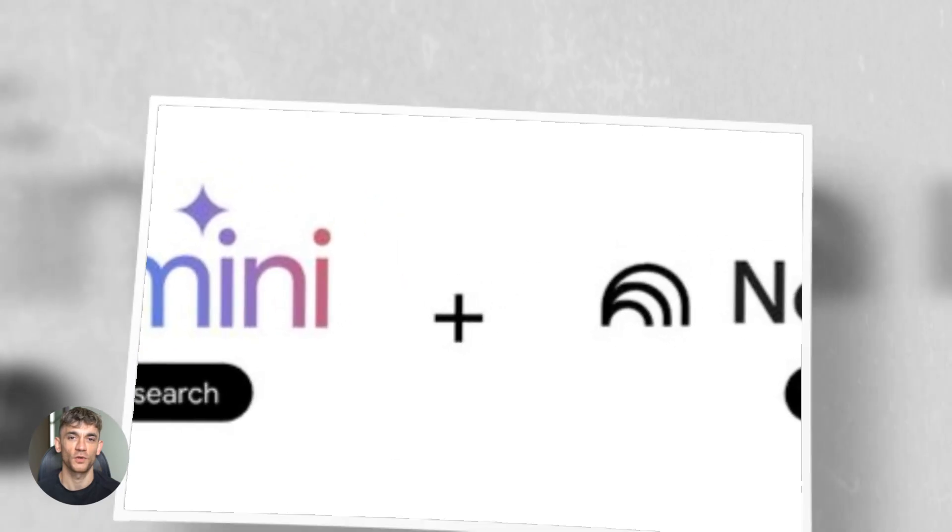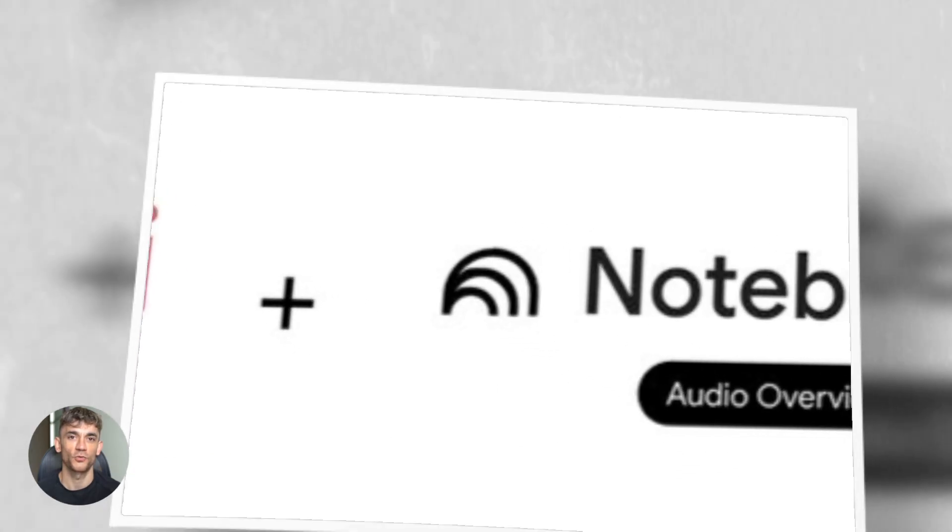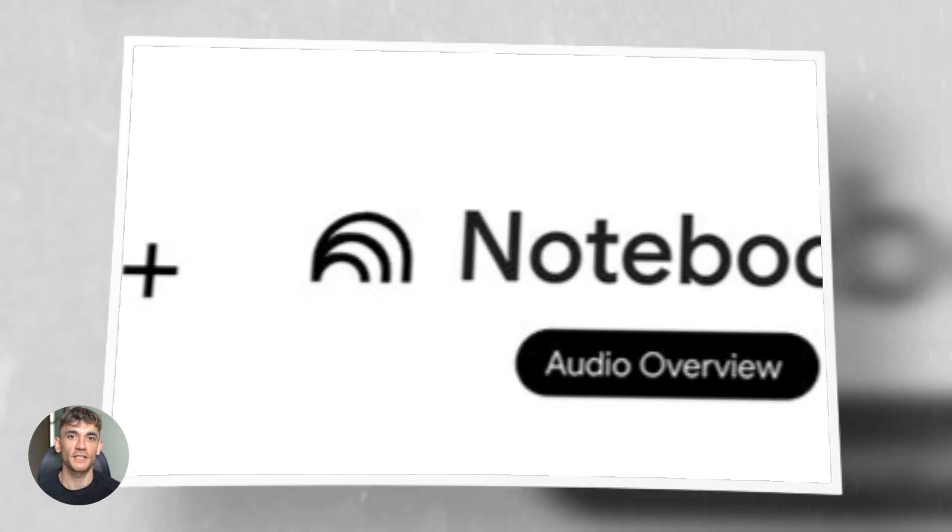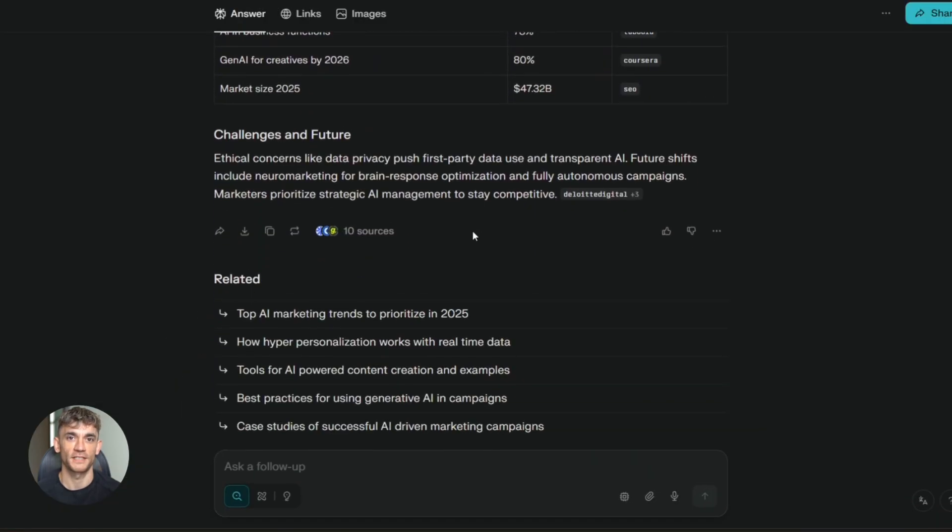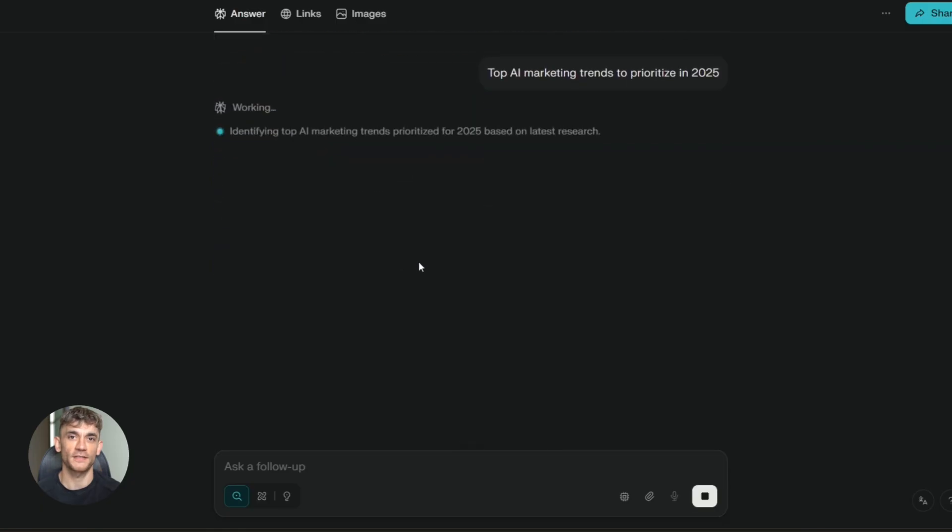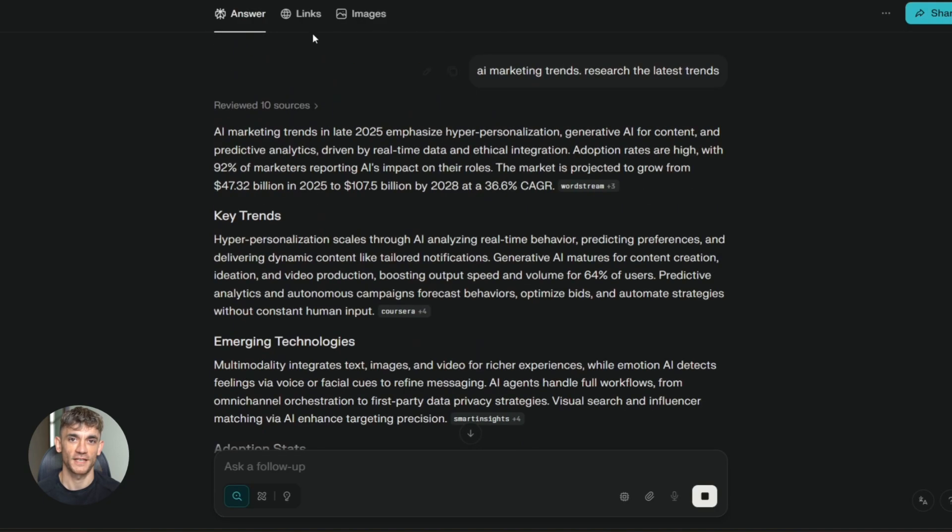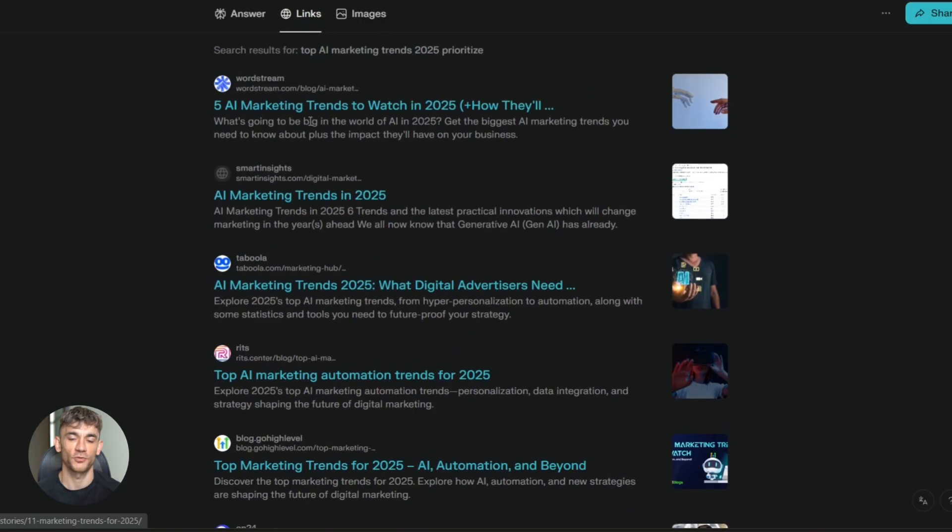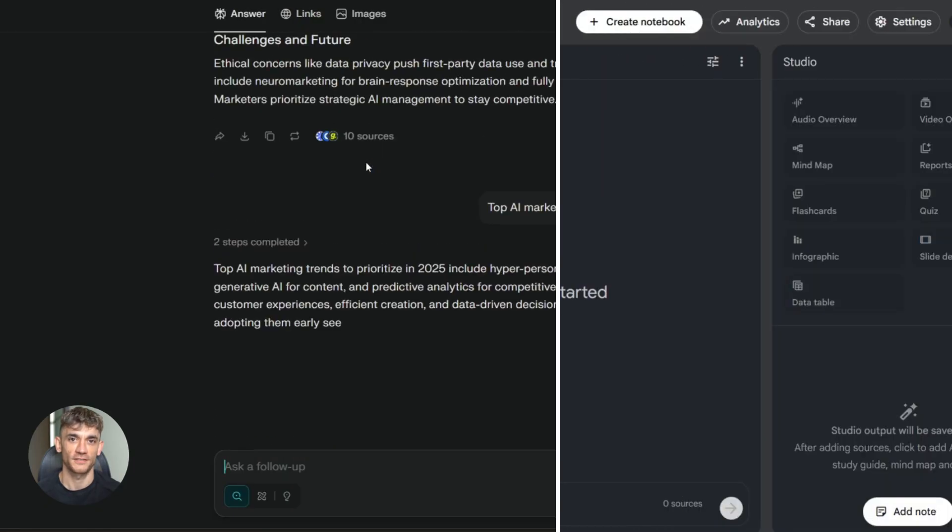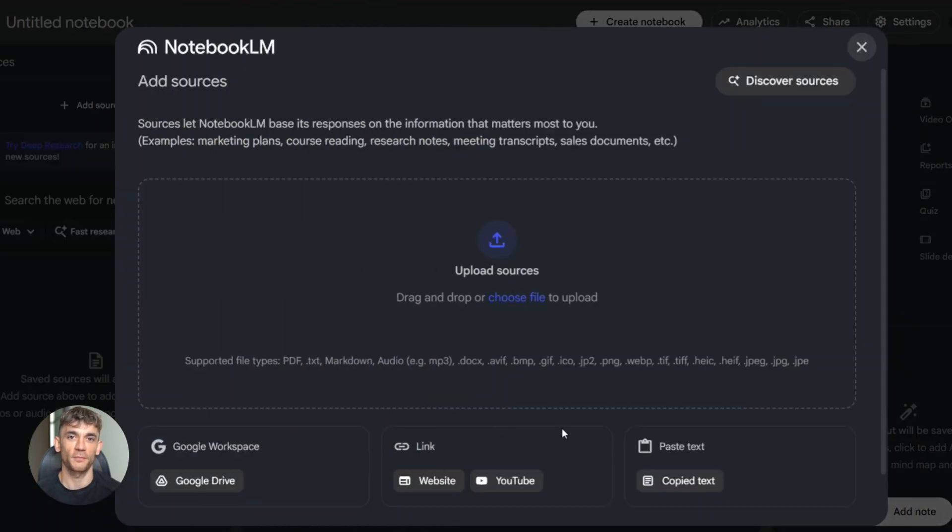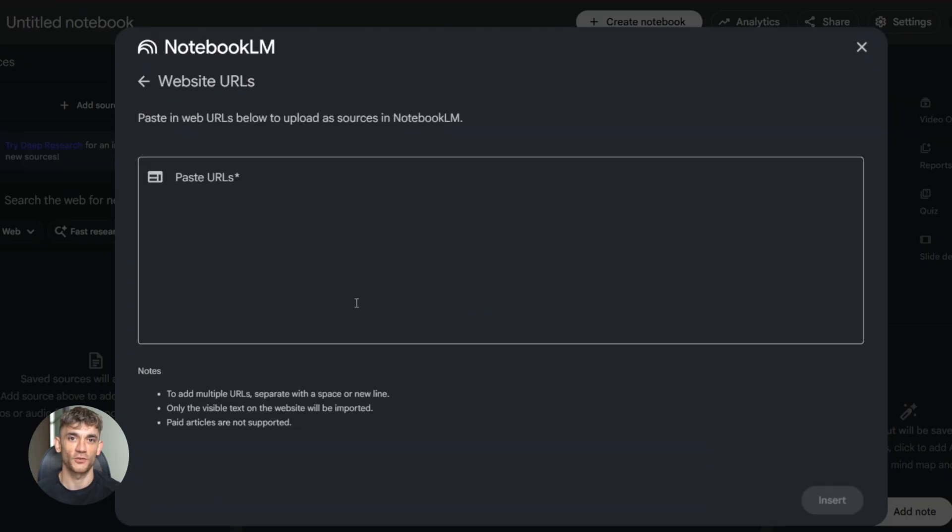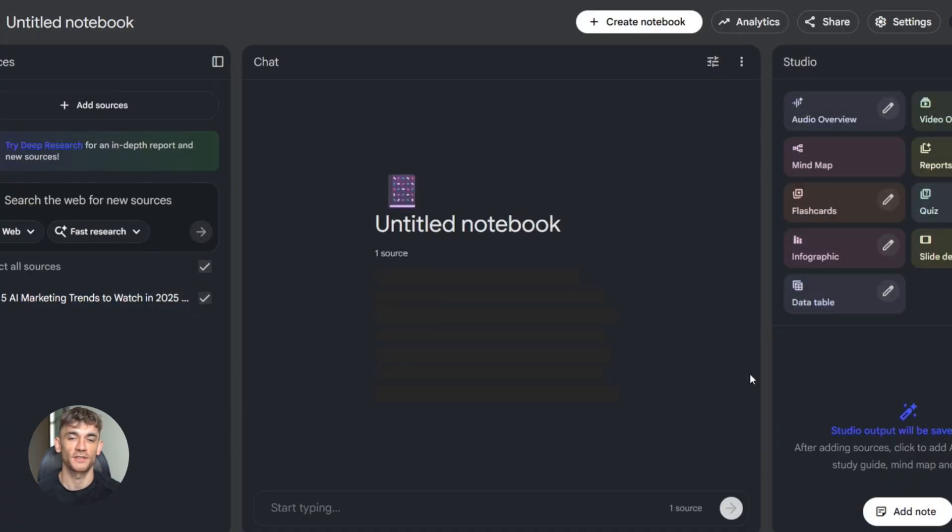Now let me show you the ultimate workflow. This is how you use all three tools together. Step one, go to Perplexity and search your topic. Let's say you're researching AI marketing trends. Perplexity will pull up the latest information with sources, copy those sources. Step two, open Notebook LM and upload those sources. You can paste URLs, upload PDFs, whatever you have. Notebook LM will read everything and understand it.